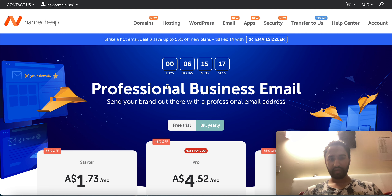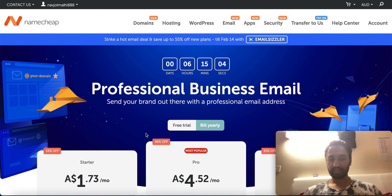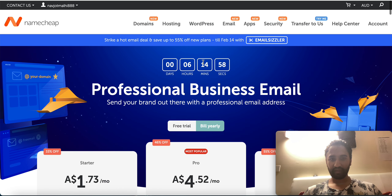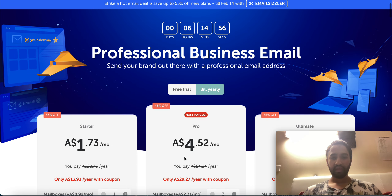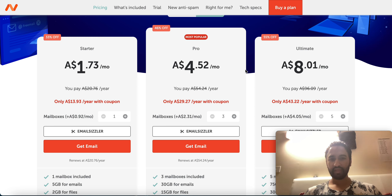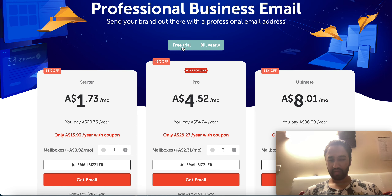I'm going slowly so everyone can understand what's happening here since many people are going to watch this. Once you click on Email you will see this section. There is a Starter Pack, a Pro Pack, and an Ultimate Pack. We don't need the Pro or Ultimate — we just need the Starter one.